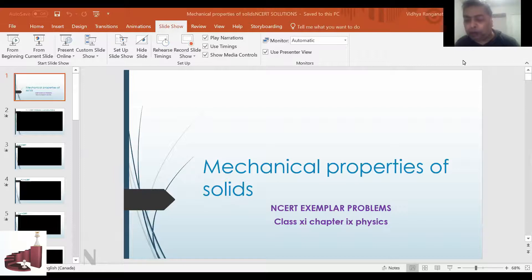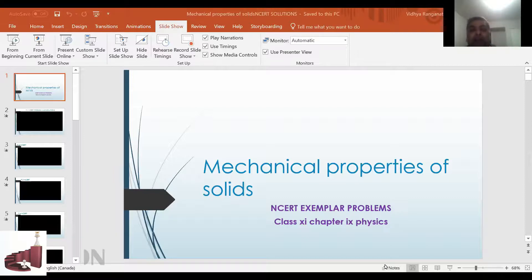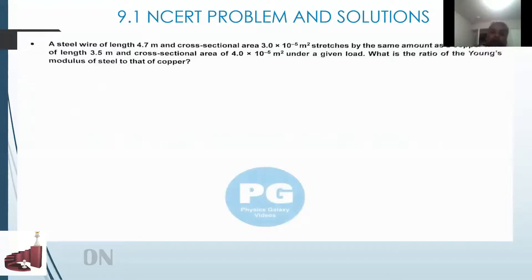In the NCERT solution, we have the formulas: stress, strain, three types of stress, three types of strain, and three types of modulus. We will look at sample exercises. In this exercise, we are given a sample example — keep watching as we go into the problem.